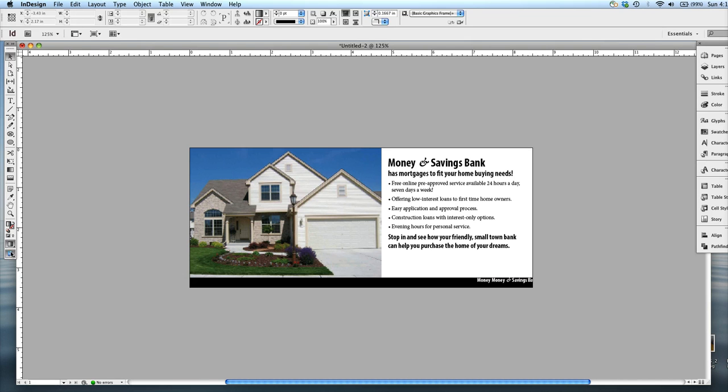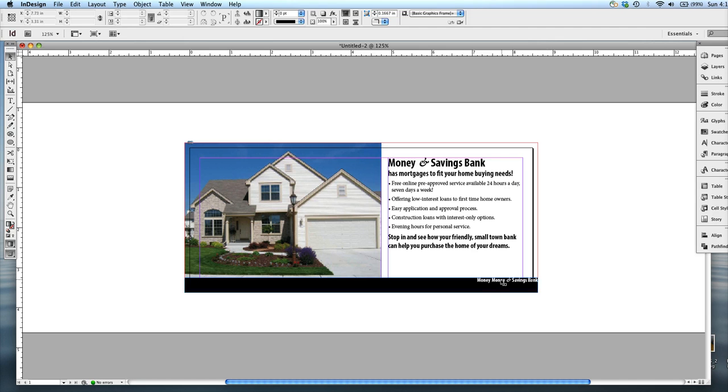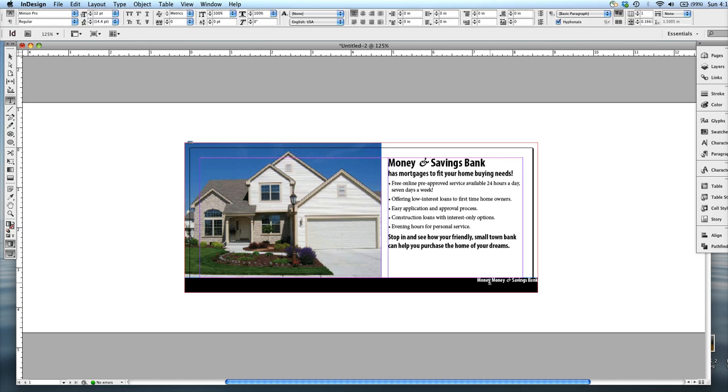So it's always good when you're using a bleed to double check using preview mode constantly to see how it's going to look, because sometimes it's easy to forget that the bleed is going to be chopped off.